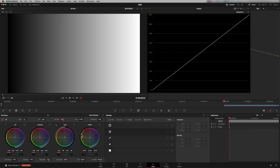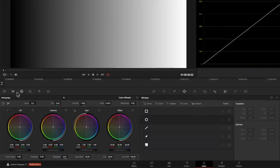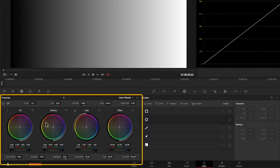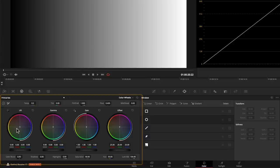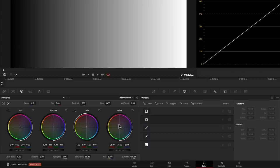In regular primaries you've got Lift, Gamma, Gain and an Offset. So we've got four controls. This one is doing darker regions, midtones and highlights, and this one is doing overall image.